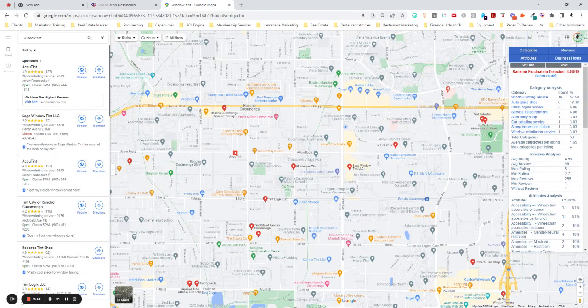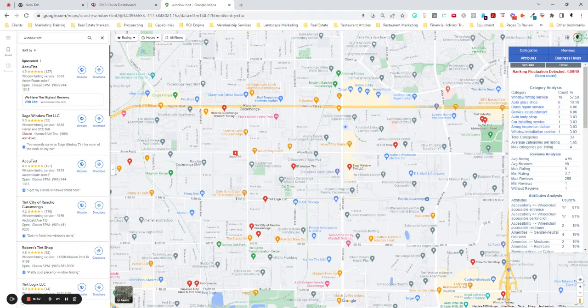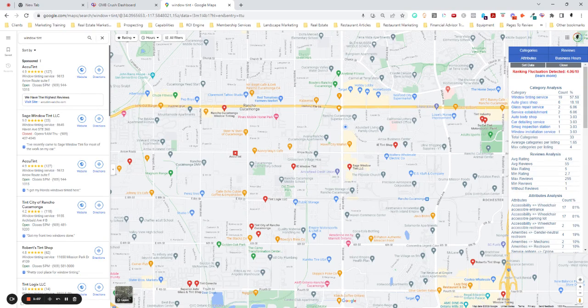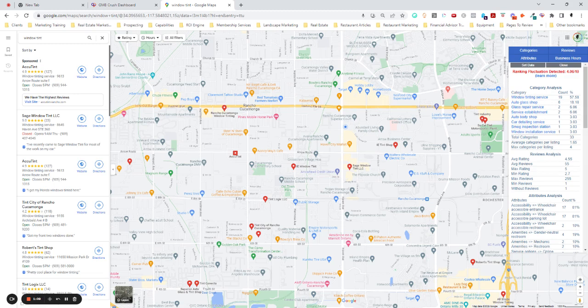But there are things that you can do about it. So if you find yourself not ranking as much as you would like to or not as highly as you would like to on Google Maps.